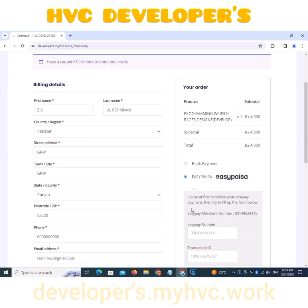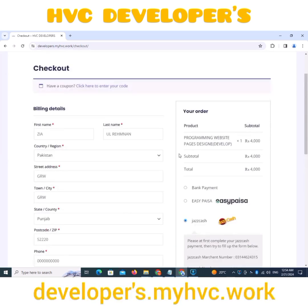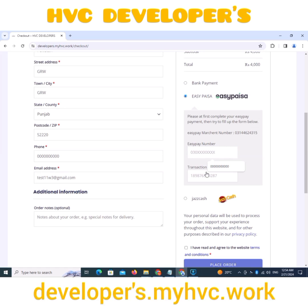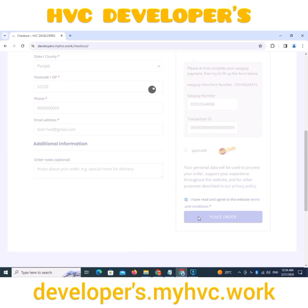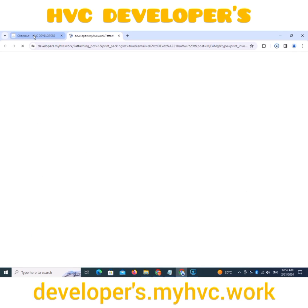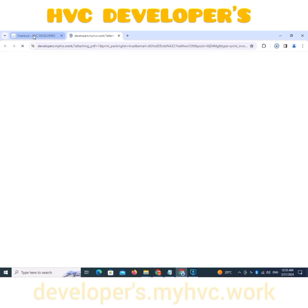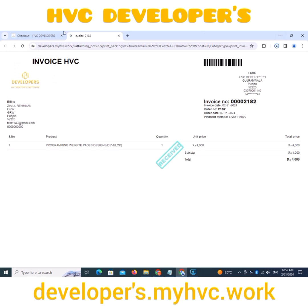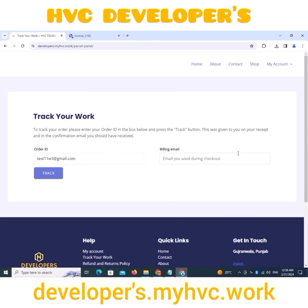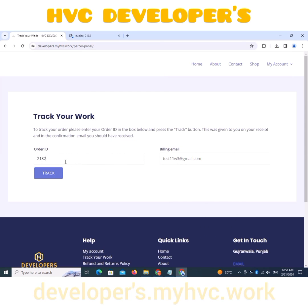Ordering and checkout process: after providing all your information, in the Payment section you have to write the account number and ID from which you made the payment. If your payment information is correct, you will be sent a confirmation email. After that, you can view your invoice and track your work.